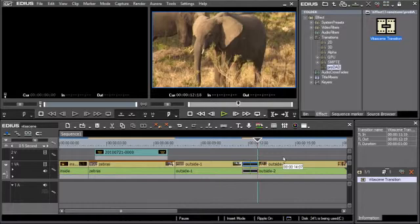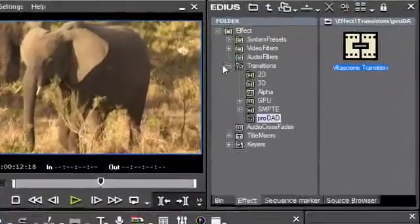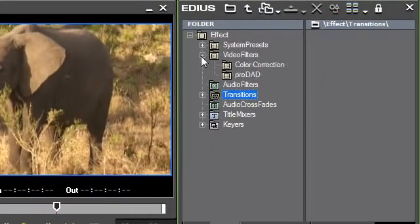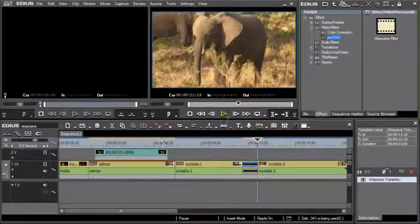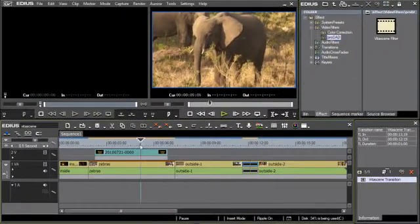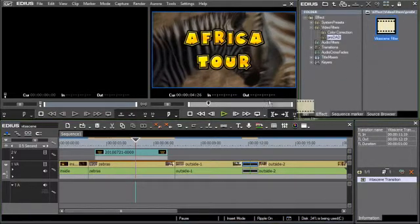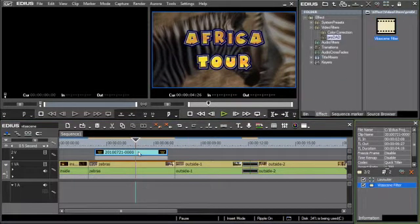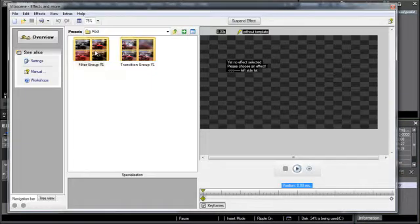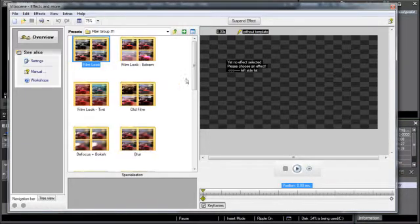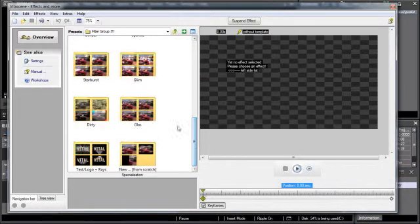A further area in which Vitascene can be used is as a video filter, and in EDIUS 6 this is very interesting when used on titles. There are also many presets available for this, and many are designed specifically for use with titles.